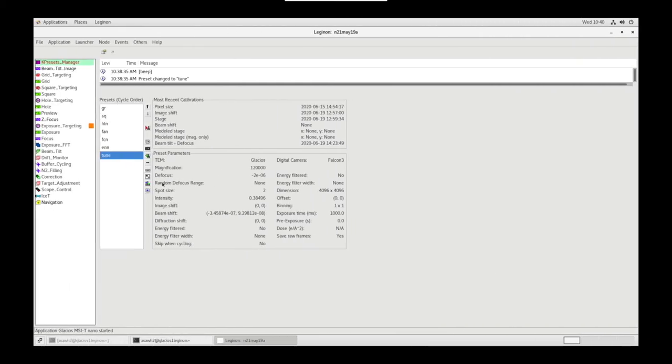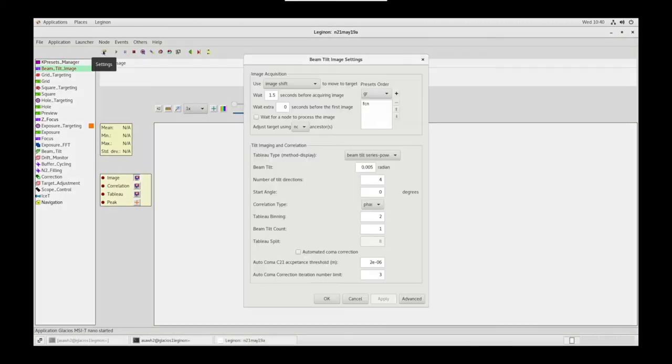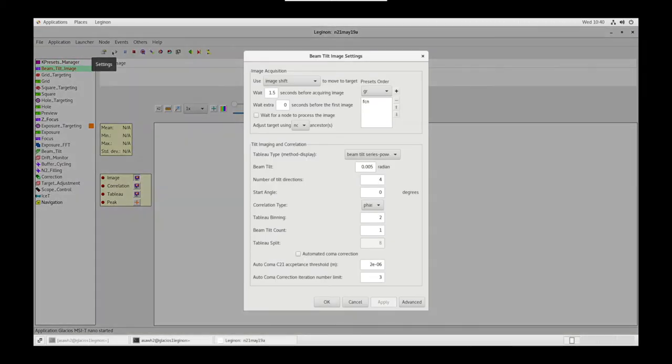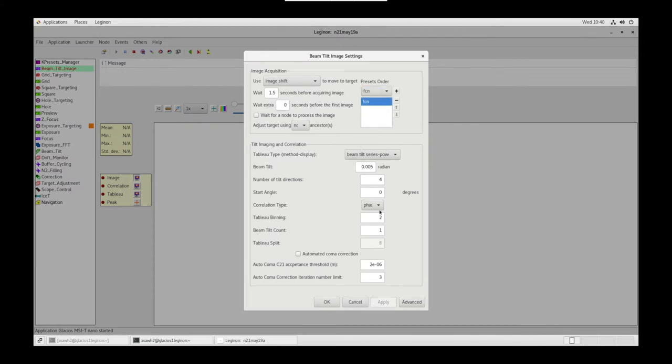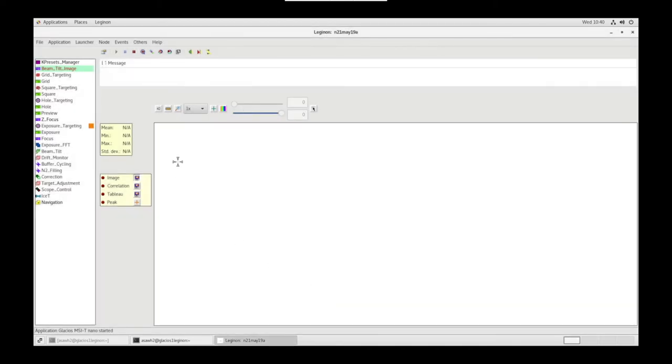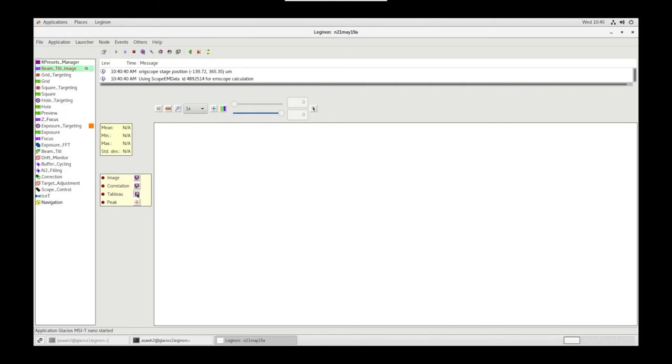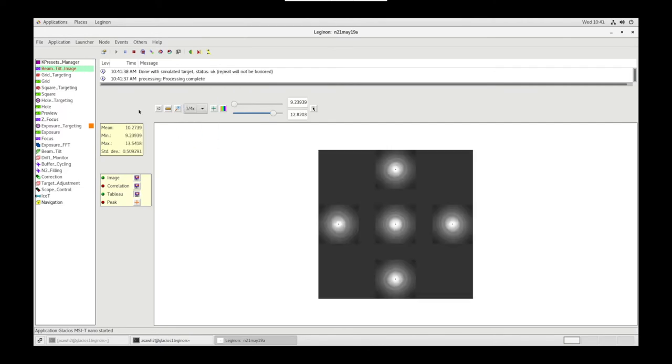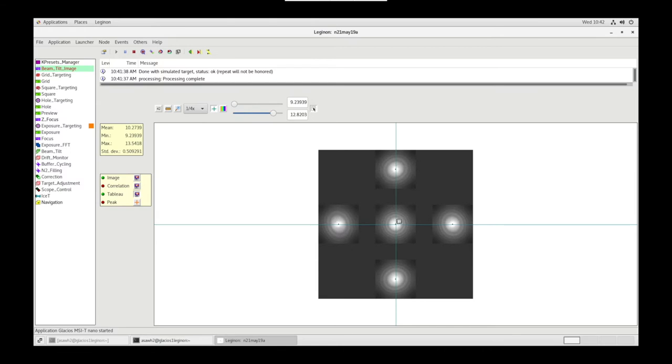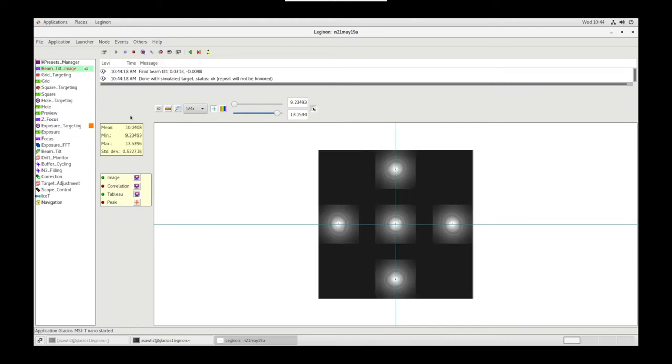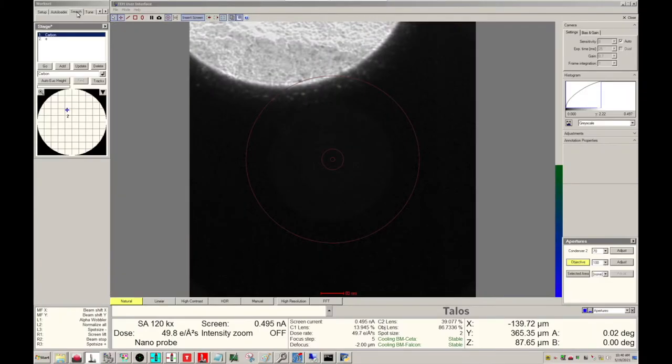Back on the Legenon PC, let's go to Beam Tilt Image. Let's make sure settings are correct. Preset order needs to be FCN. Okay. Now let's simulate a target. Set View to Tab Blue. Zoom out to 1/4 mag. We want the left and right and top and bottom FFTs to be identical. Use the crosshairs to view your center. If the images are not the same, use the Cursor tool to click on the center FFT in the direction of the better image to fix the dissimilar image. Once fixed, let's go to the Search tab, click Vacuum, and Go.